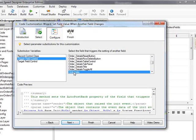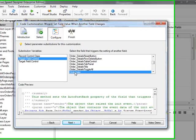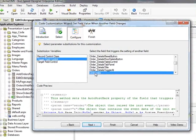And finally, I am going to select the Target Field Control variable and select the Required Date Control from the list on the right.